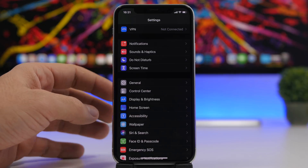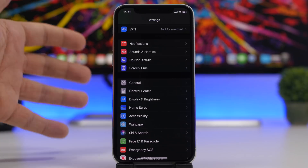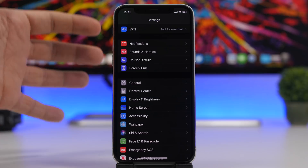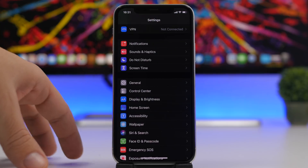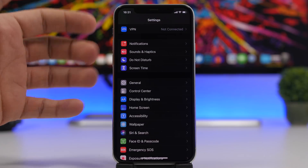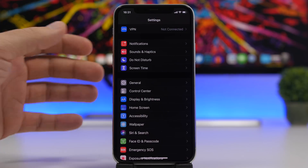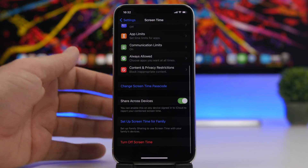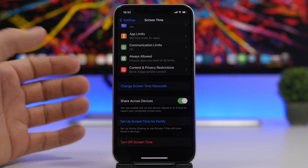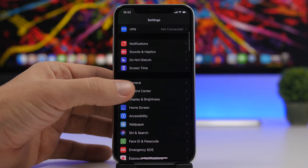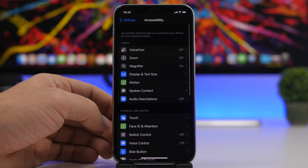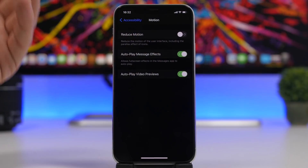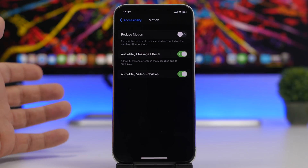Next up, we're talking about speed. When dealing with a slow device, you want to turn off things that consume CPU power in the background that you don't actually need. For example, if you don't need Screen Time, go to Settings, go to Screen Time, and turn it off. You can also enable Reduce Motion, found under Accessibility > Motion, which will remove all the different animations of iOS.